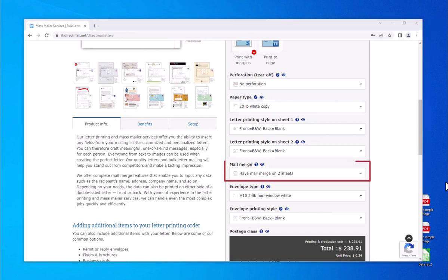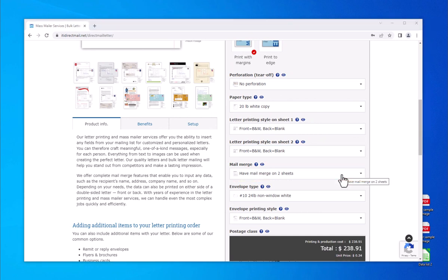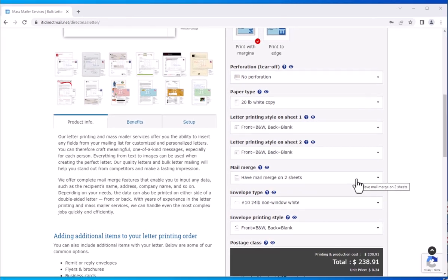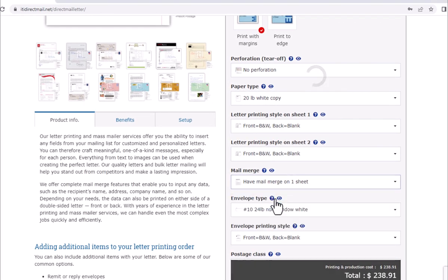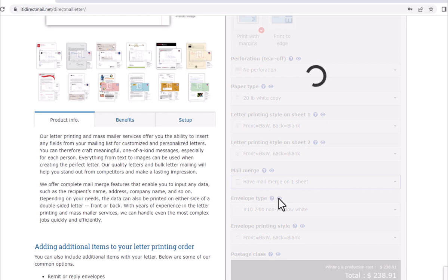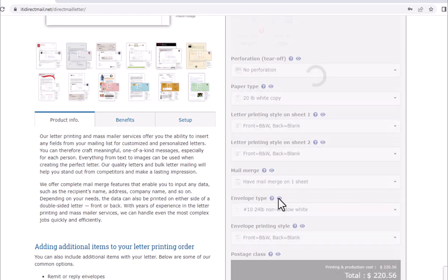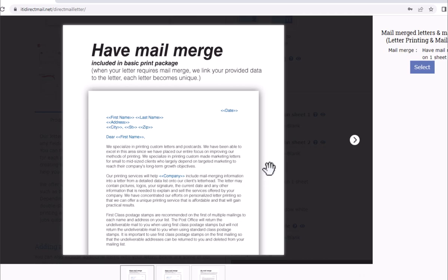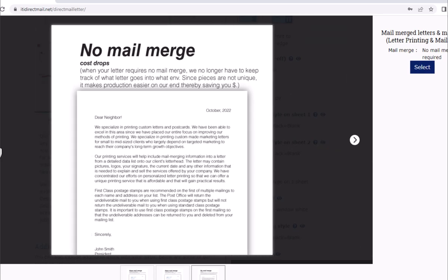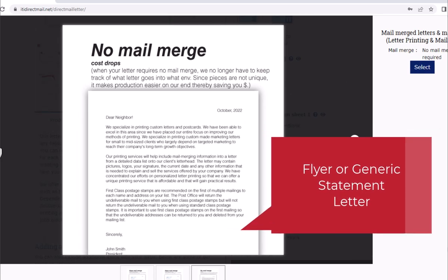The Have Mail Merge selection allows you to pull information from your CSV mailing list to print on your PDF letter template, making each letter unique to each recipient. Click on the eye icon to see how to set up a mail merge letter. The No Mail Merge Required option should be selected for flyers or generic informational letters — for example, 'Dear Homeowner.'